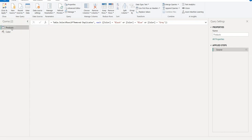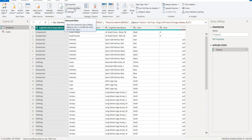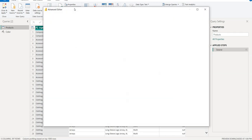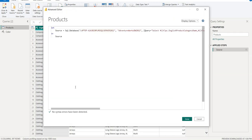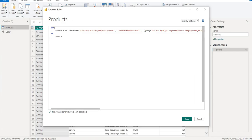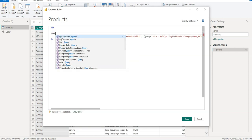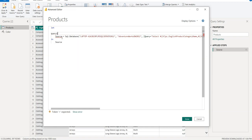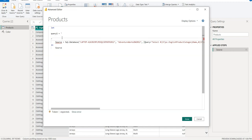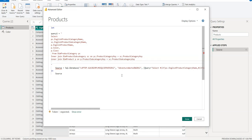Then we need to go to the Products, go to the Advanced Editor, and here we need to create a variable. Let's go to the Management Studio and copy this query, and write here like Query1, this is the name of the variable, equals double quotations, and then we need to paste the query here.